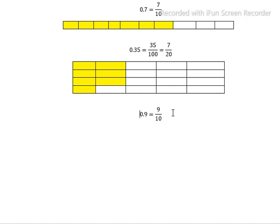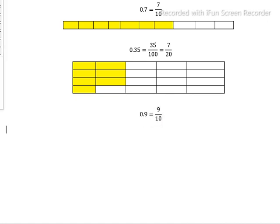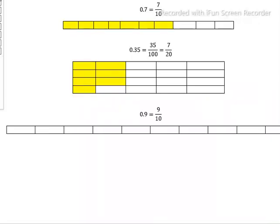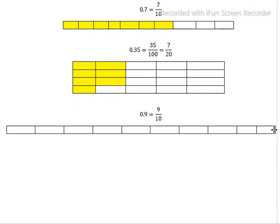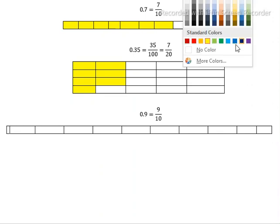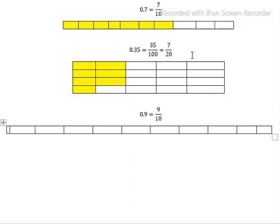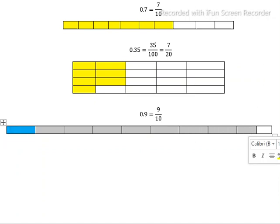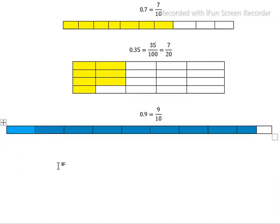Out of 10 boxes, 9 boxes need to be shaded. So we make 10 boxes and shade 9 out of 10. This is the pictorial representation of 0.9.